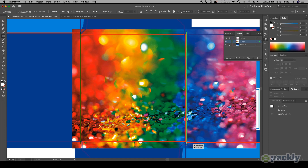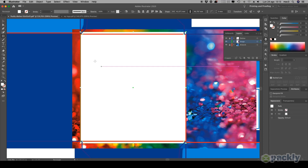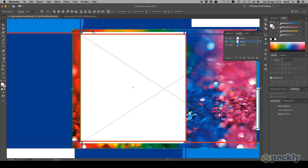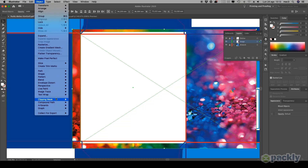Use the Rectangle tool to cover the whole side of the box you wish to cover with your image. Go to Object, Clipping Mask, then Make.